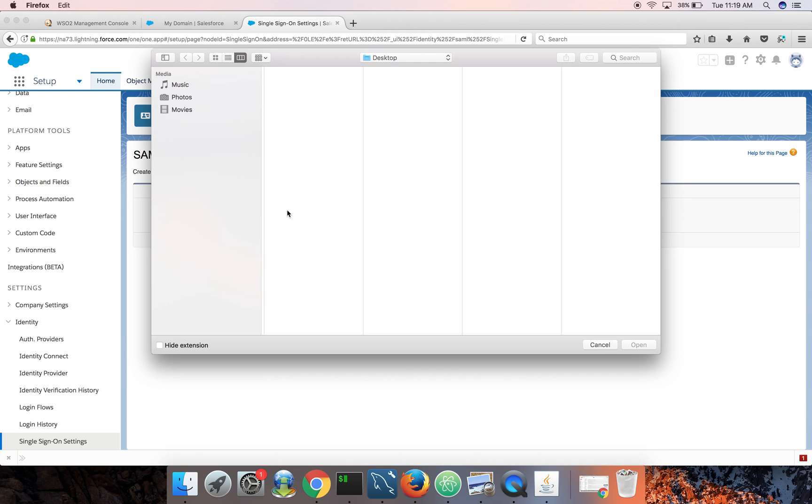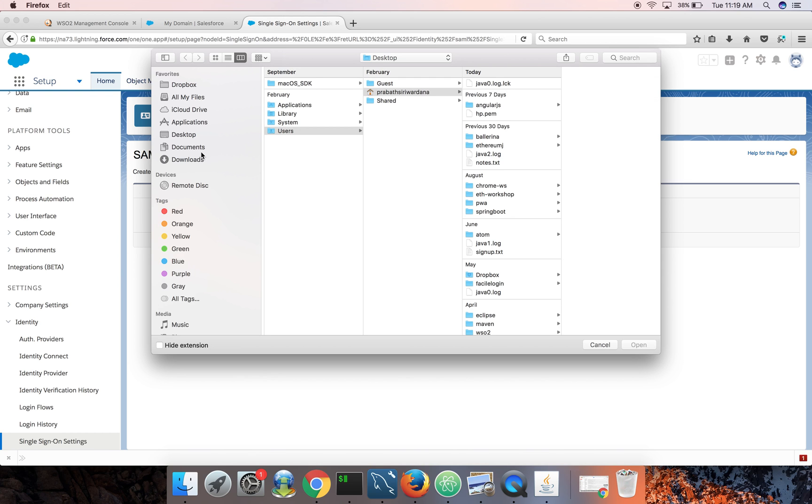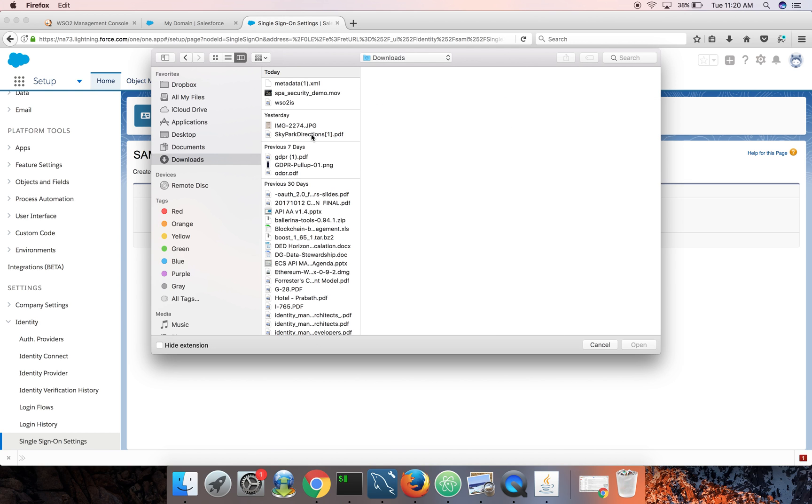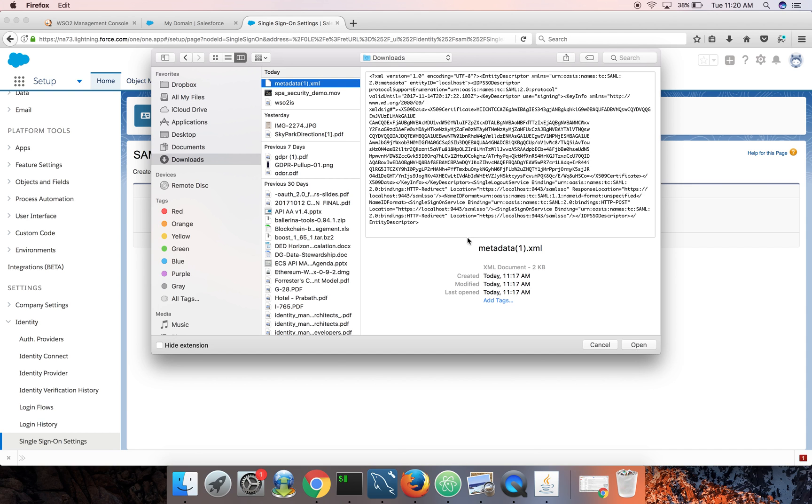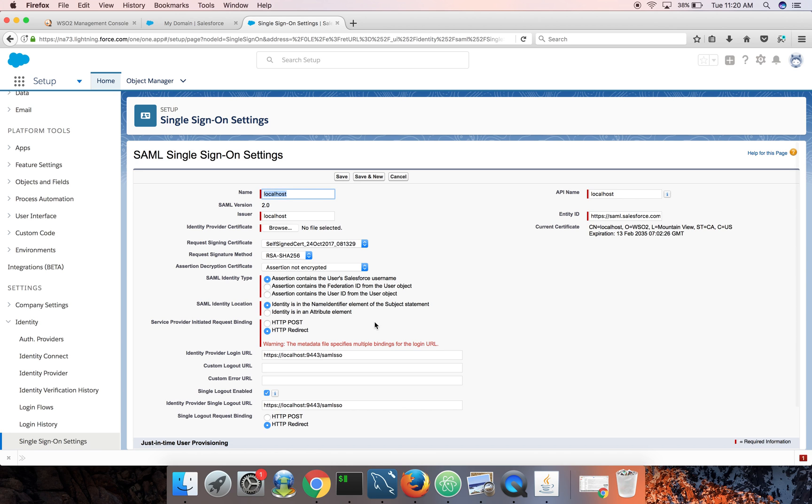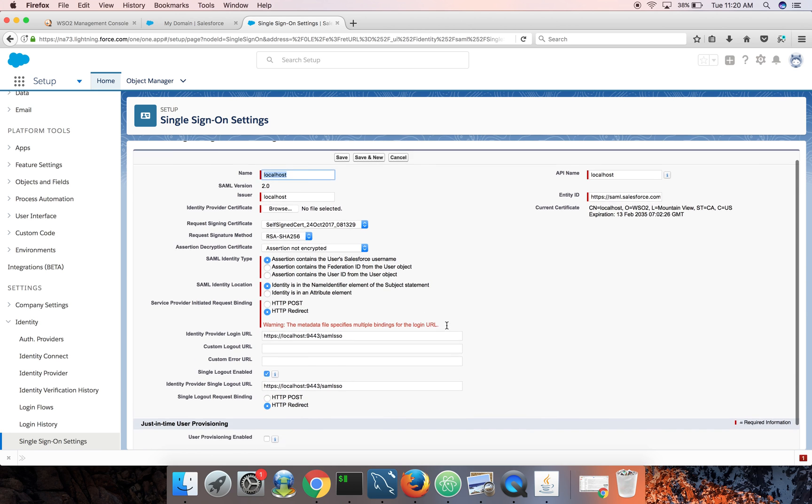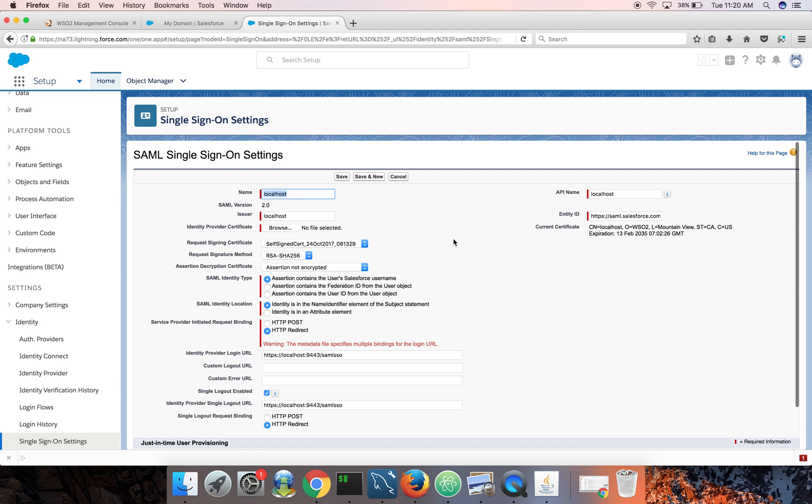Click on that, browse, and this should be under downloads. Okay. Now I click on create.